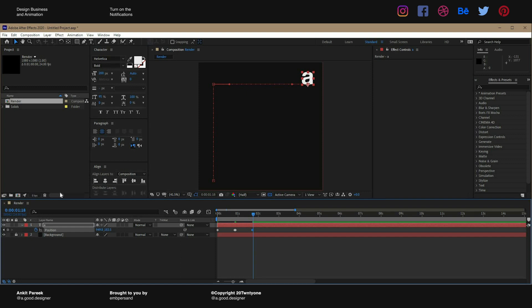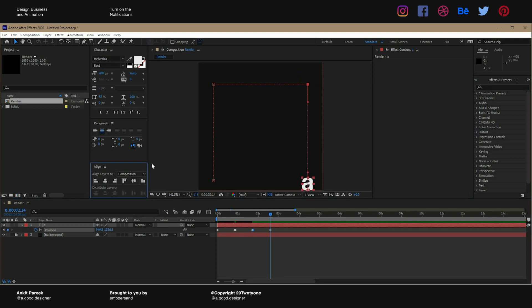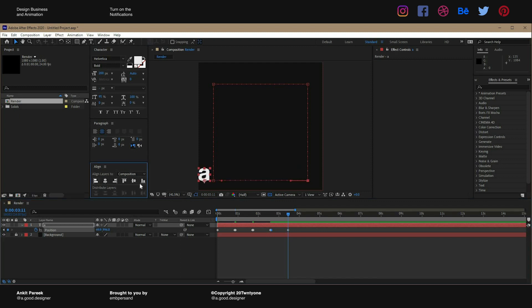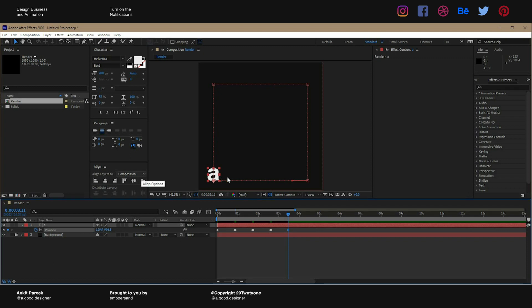We will go forward, align it to the right, hold shift and left arrow four times. We will make a stop here again. We will go forward, we will align it to the bottom.